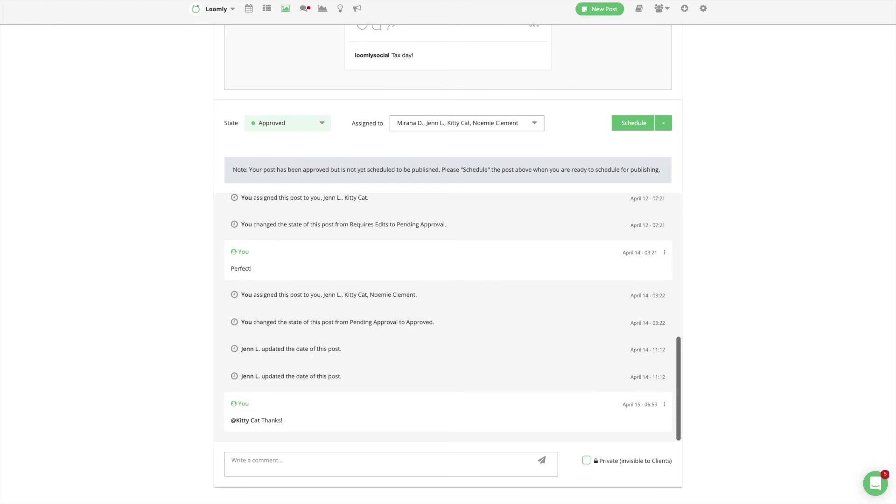The comment history, as well as the change history of a post, is available for all collaborators so that everyone can remain on the same page at all times.